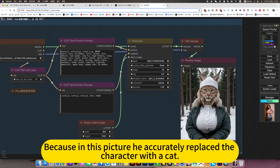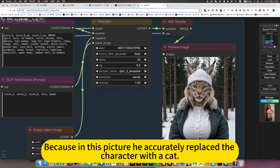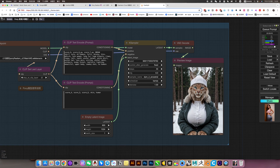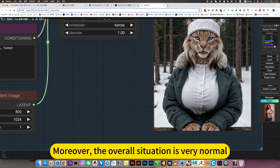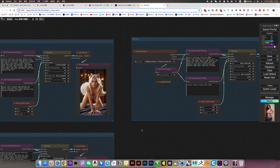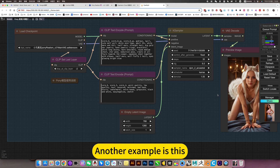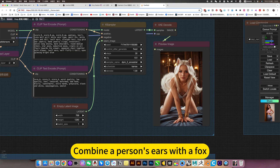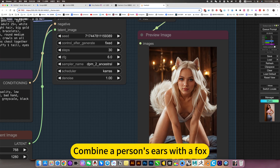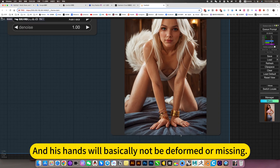Because in this picture, it accurately replaced the character with a cat, and the palms have also changed — the overall situation is very normal. Another example: combining a person's ears with a fox is also very perfect, and the hands will basically not be deformed or missing.